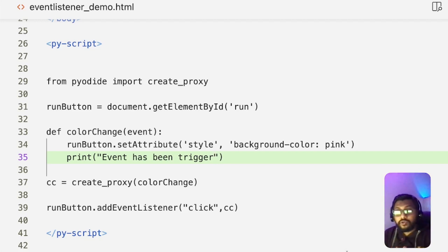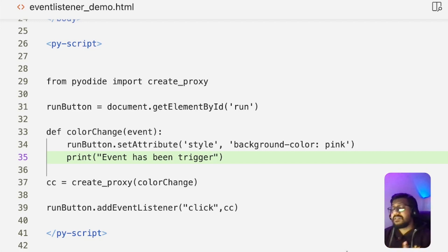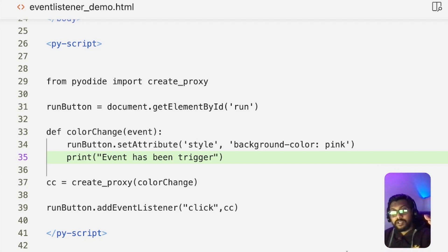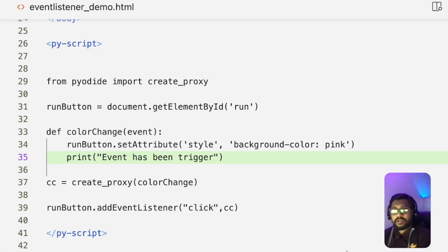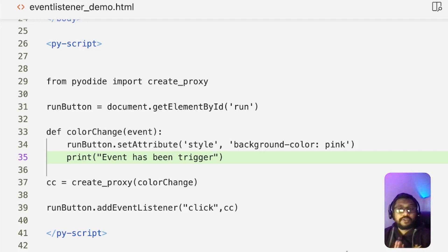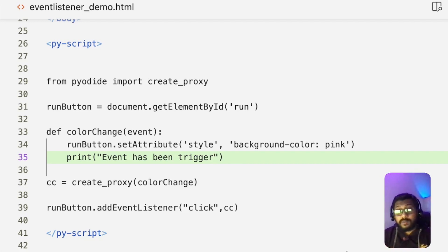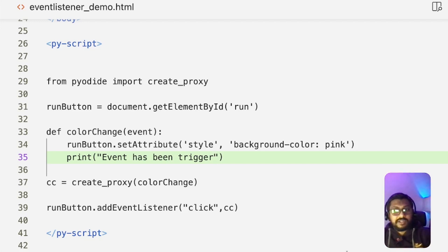That is exactly what I wanted to cover in this video — how to create an event listener using PyScript. There is still JavaScript involved, but you learned how to create a Python function, use a JavaScript event listener, and call the Python function as a callback using create_proxy. I hope this was helpful. If you have questions, leave them in the comments, subscribe to the channel, share with your friends — happy coding!